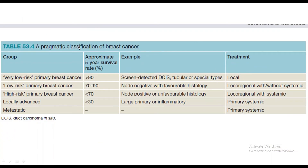There is a pragmatic classification of breast cancer in Williams and Love — this table is also very important. Groups are: very low risk, low risk, high risk, locally advanced, and metastatic. The 5-year survival for very low risk is 90%, low risk is 70-90%, high risk is less than 70%, locally advanced is 30%, and metastatic is not given.